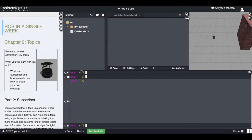Hello again and welcome back to this part two of the topics chapter. How did you do in the first part? Did you manage to achieve that last exercise? Did you manage to publish messages into the cmd_vel topic in order to move the robot?